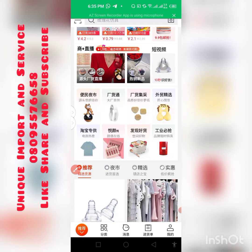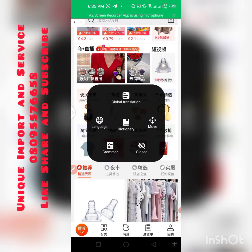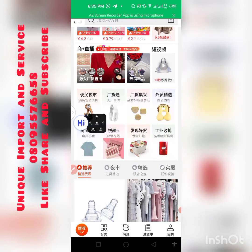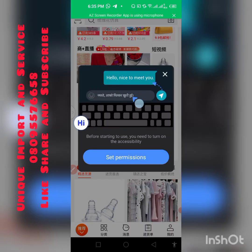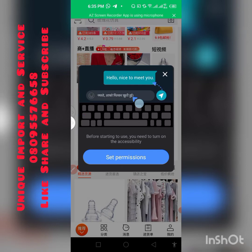Once you click on it, you will see options. Click on Global Translate. Once you click on Global Translate, a prompt will come up asking you to set permission.